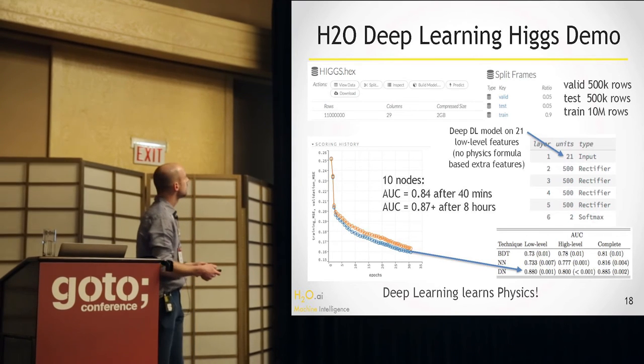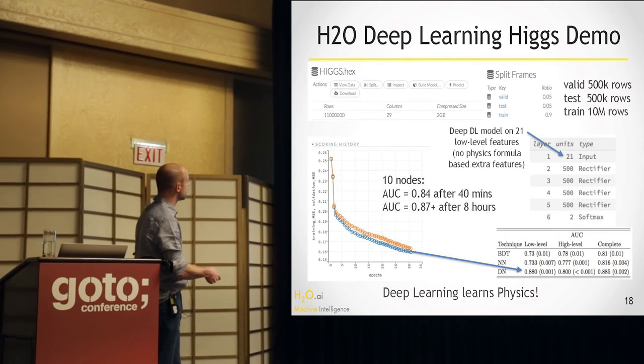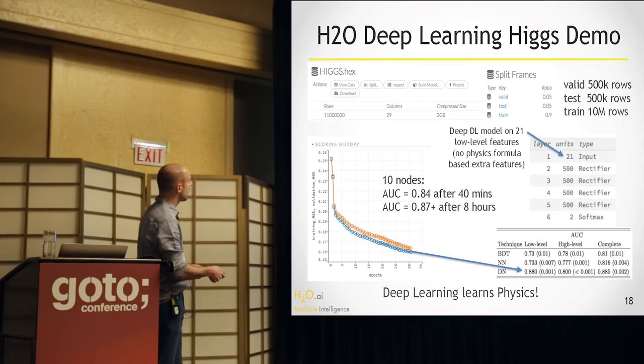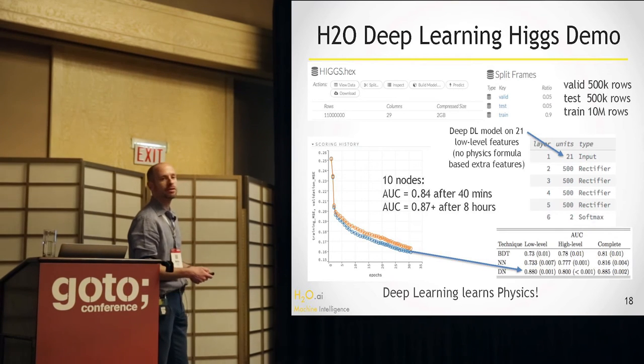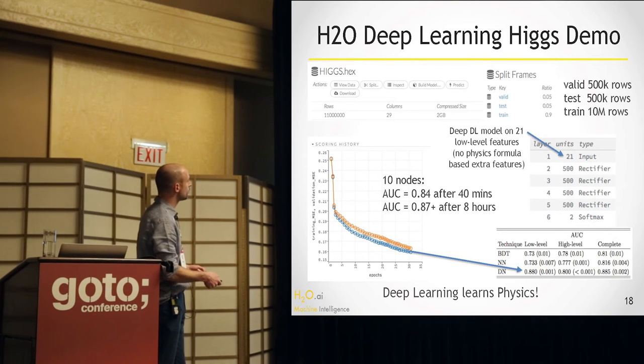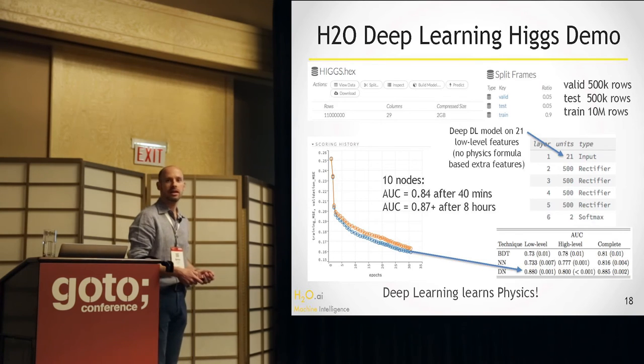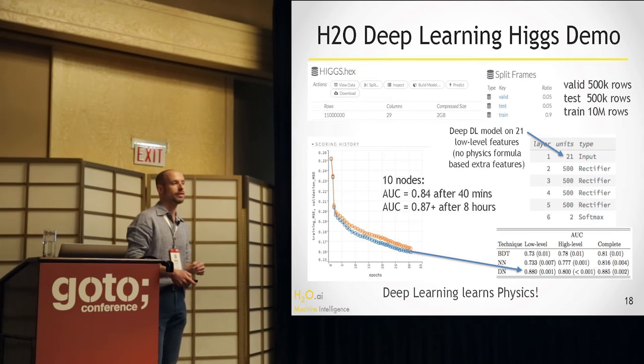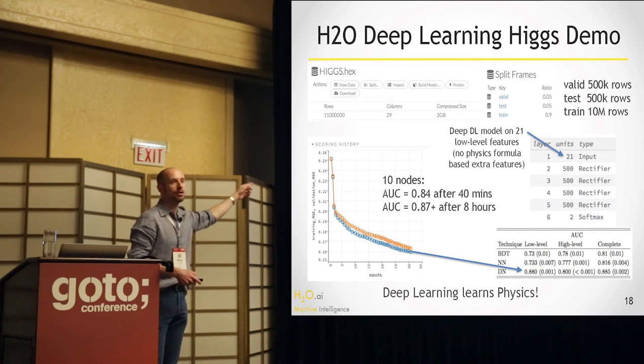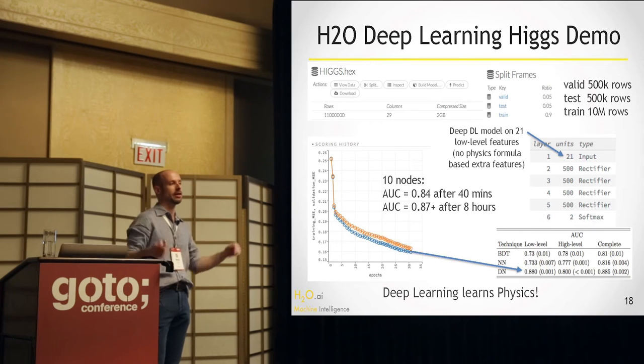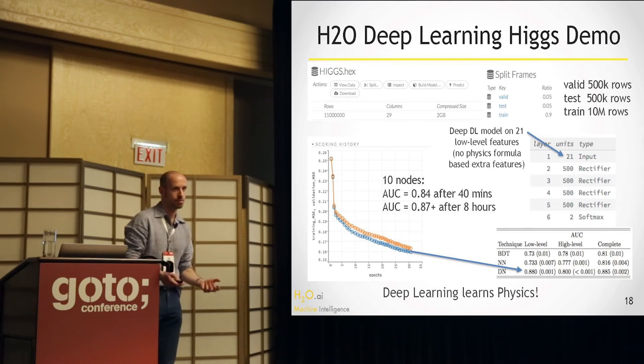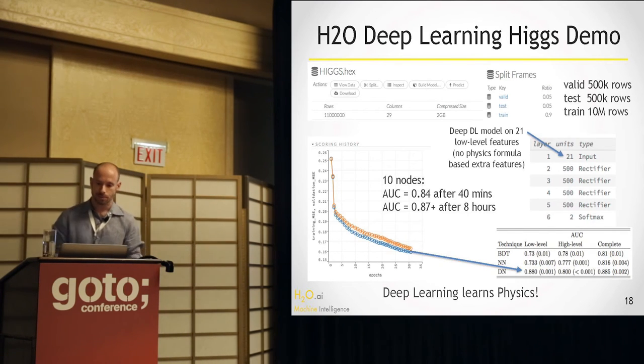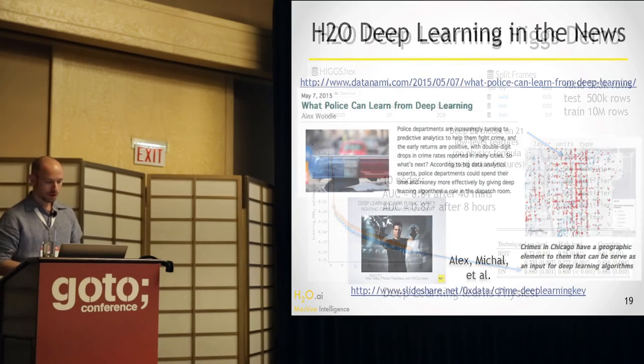And after 40 minutes, you'll get an 84 AUC, which is pretty impressive. It beats all the other baseline methods, even with the human features. And this is without using the human features. You don't need to know anything. You just take the sensor data out of your machine and say go. Another use case was deep learning used for crime detection. And this is actually Chicago. You can recognize this pattern.